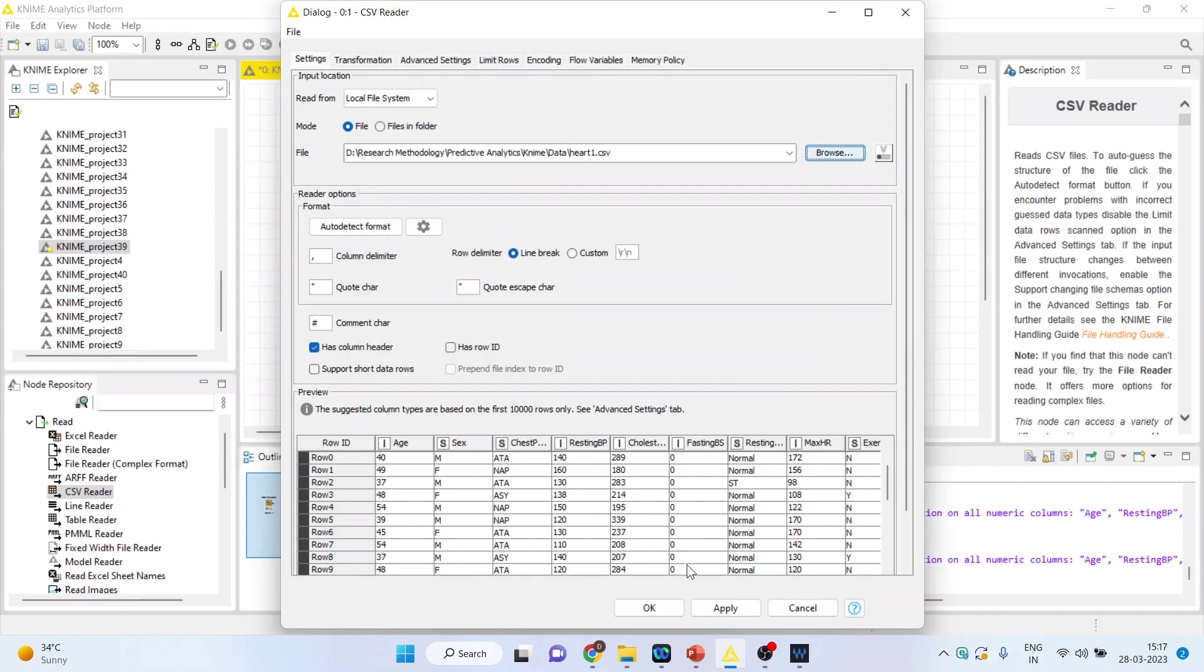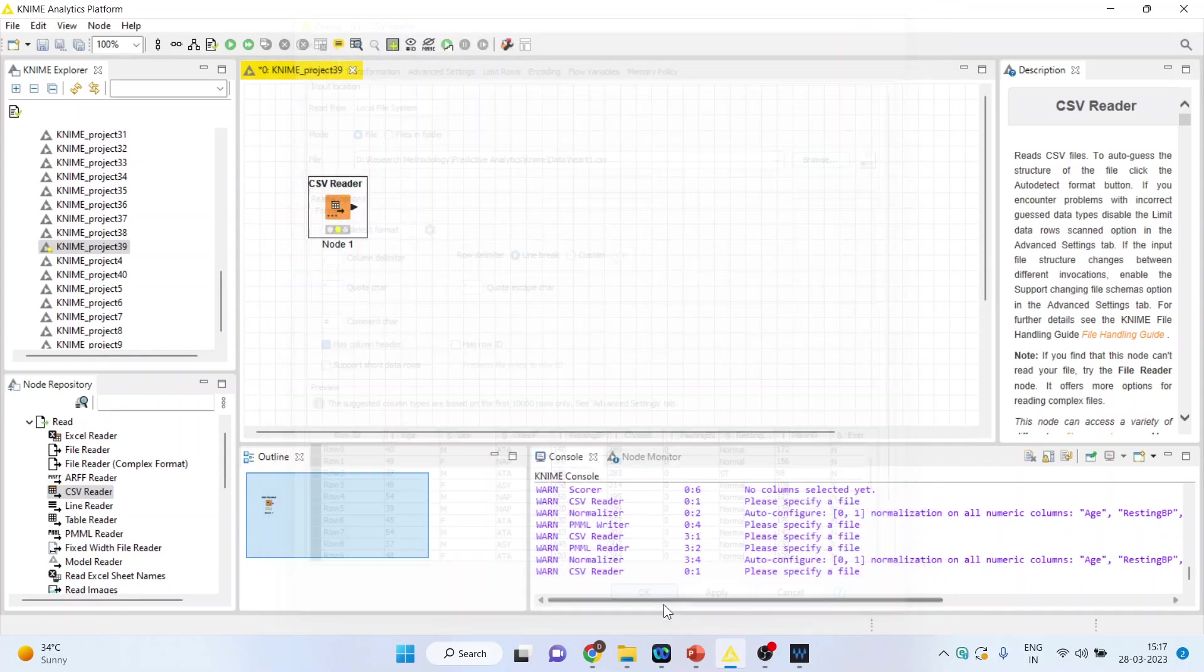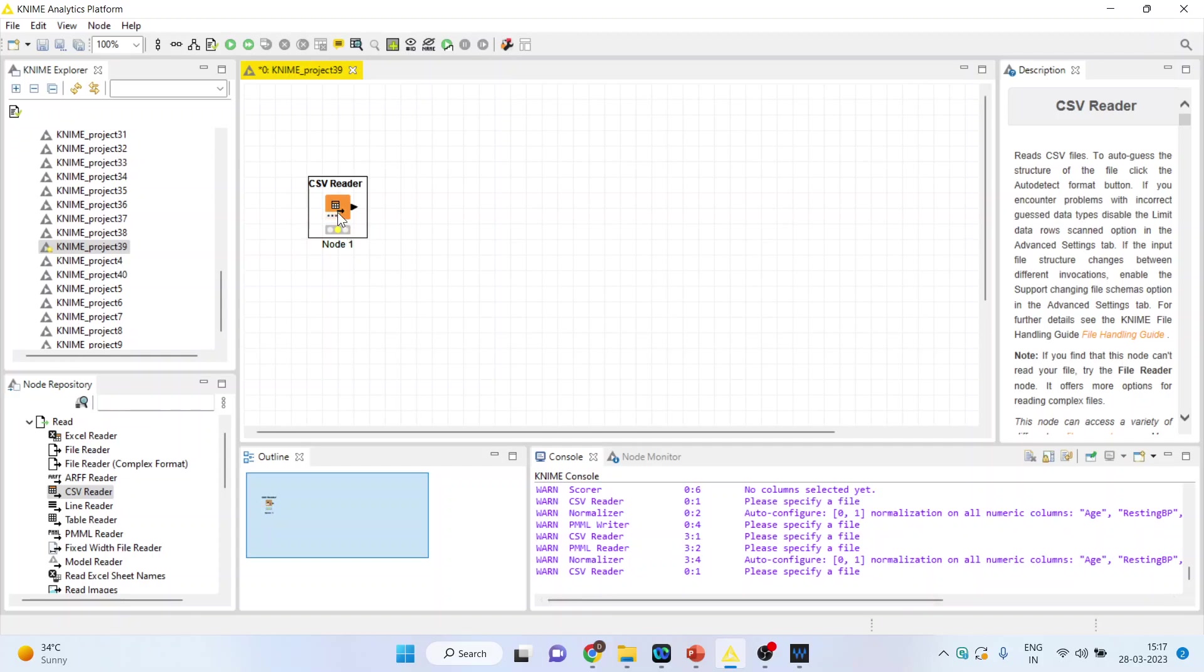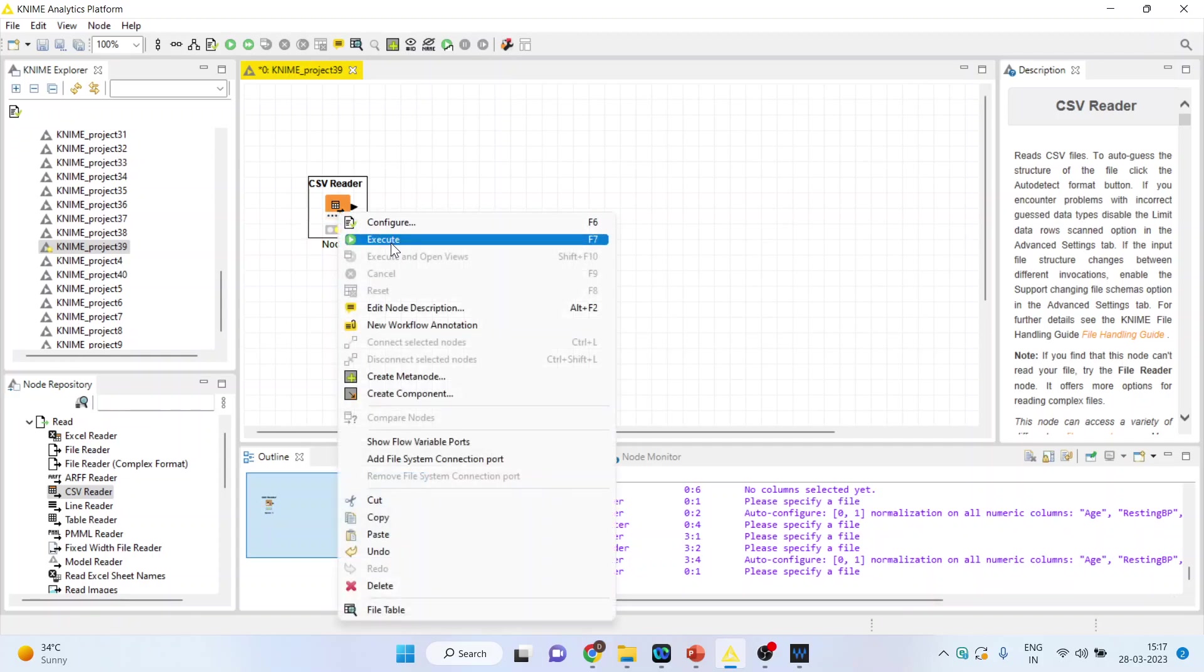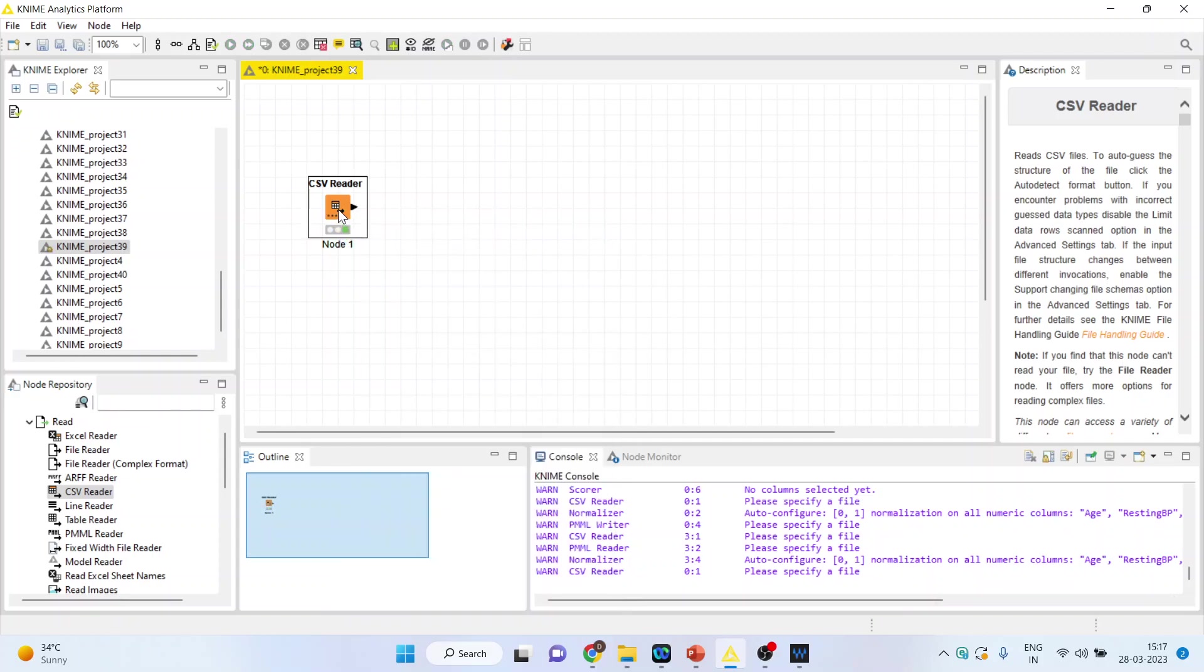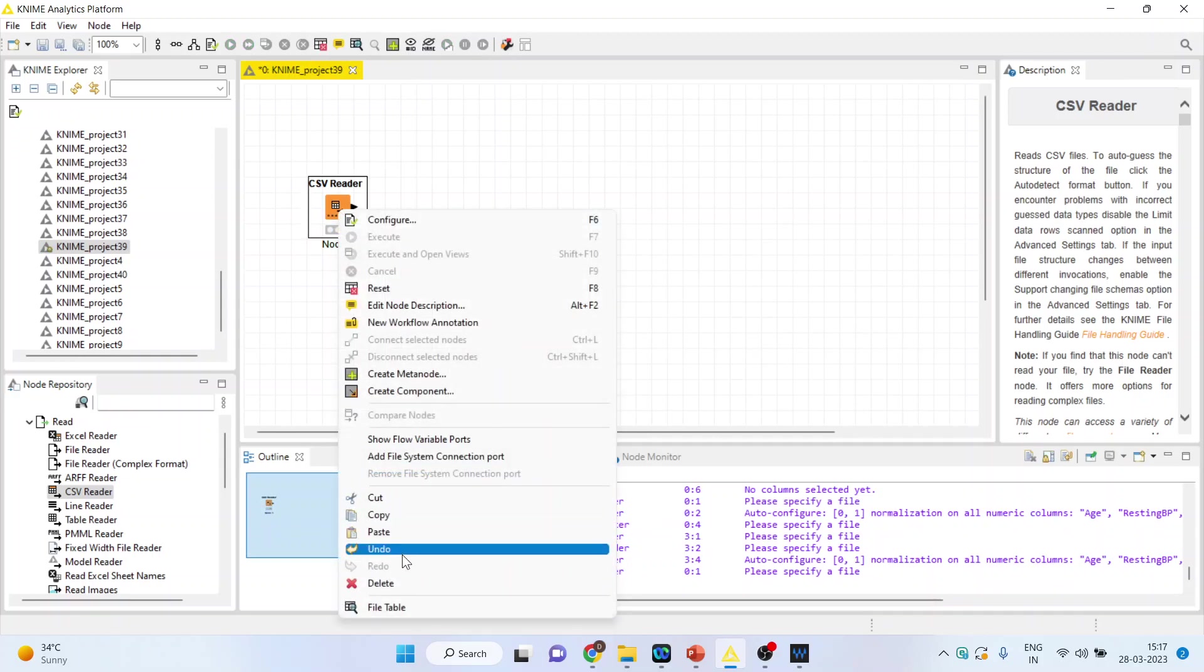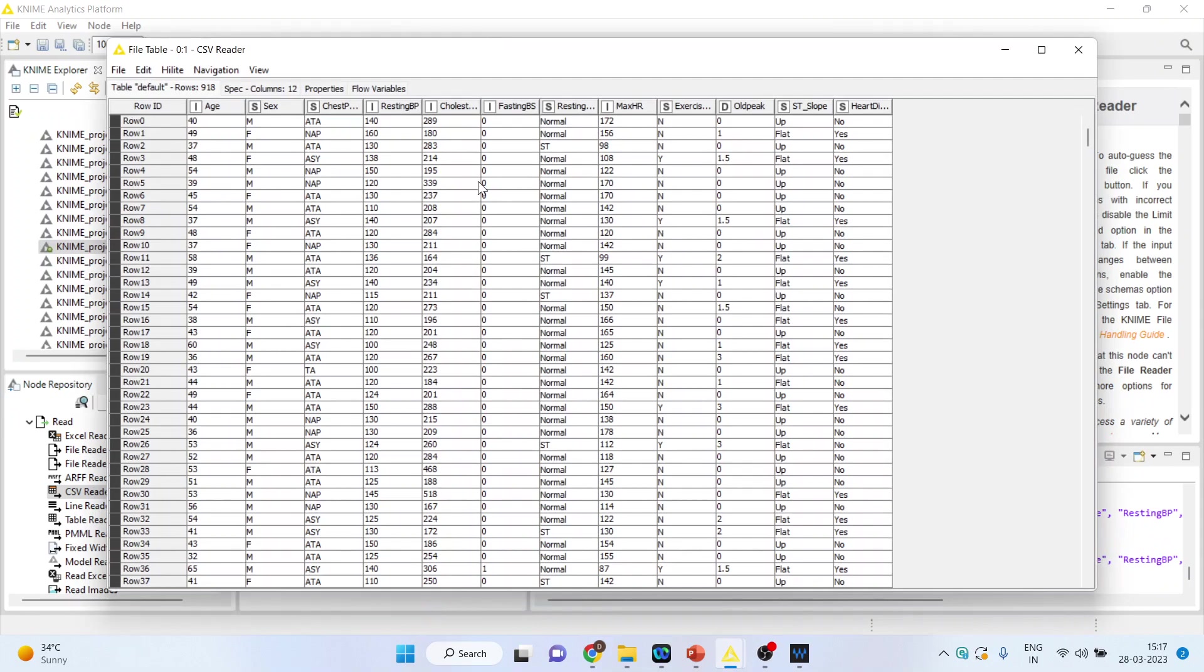I will connect heart 1, open, and click OK. Right click on it and execute. Again right click on it and see the file table. You can see here our target variable is heart disease: yes and no.